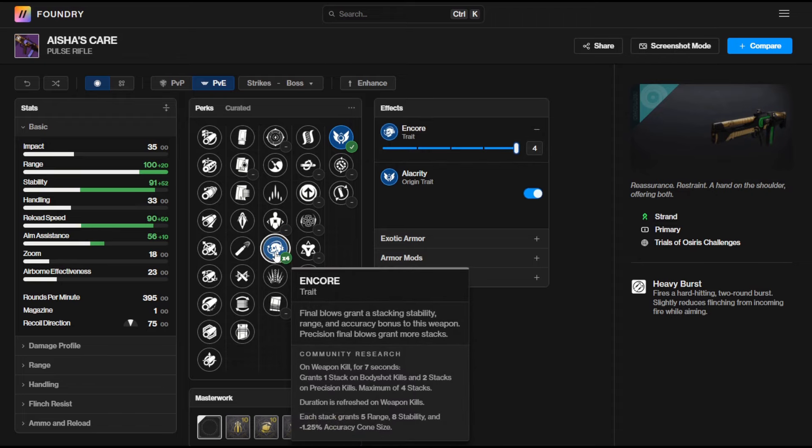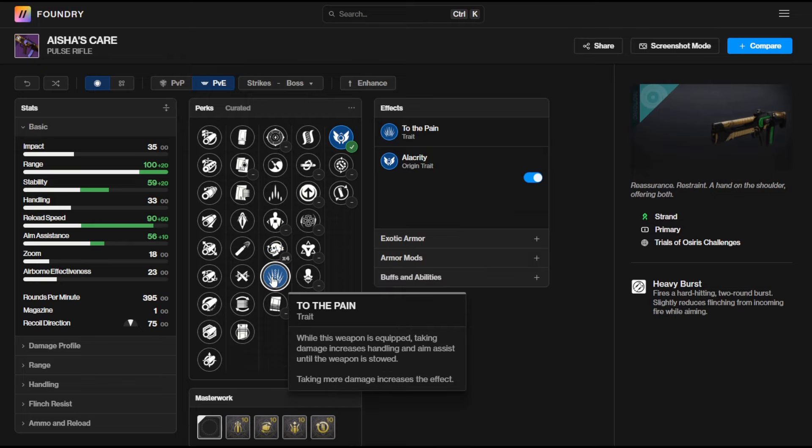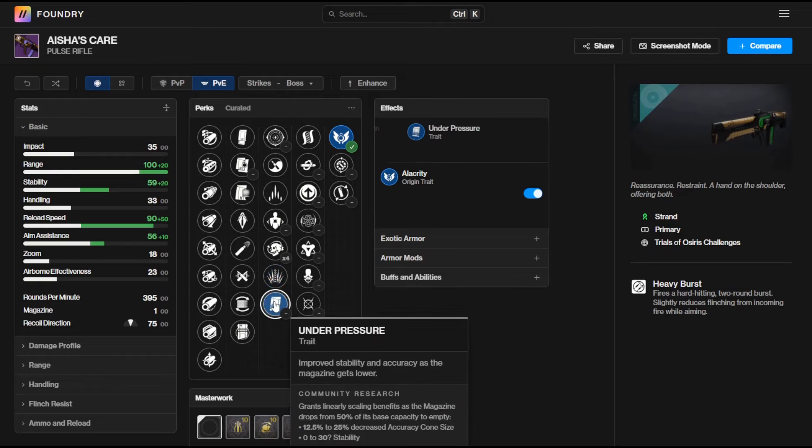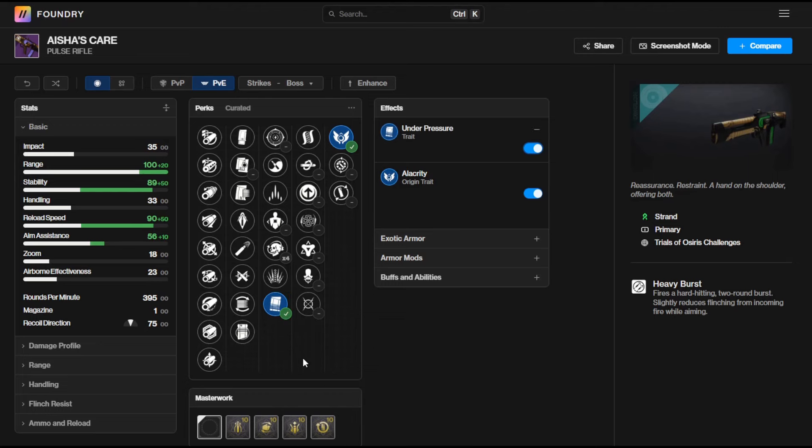In terms of perks that you're going to want to look for on this thing then Encore is always a great trait that's going to give you a boost to range, stability and your accuracy cone size. You've also got the brand new perk To the Pain whereby when this weapon is equipped taking damage increases handling and aim assist until the weapon is stowed. That's going to be a really good perk on these weapons to be fair and probably a little bit of a slept on perk on a ton of weapons just because of how new it is. Depending on how big that increase to handling and aim assist is it's going to be really good if you like aggressive play styles if you like getting in on the action. It's going to tighten up the stickiness on this weapon and it's going to make it really snappy to use as well.